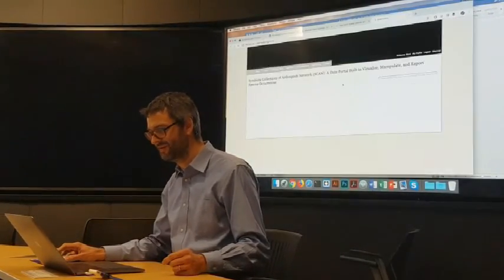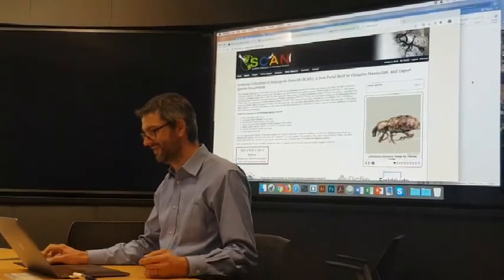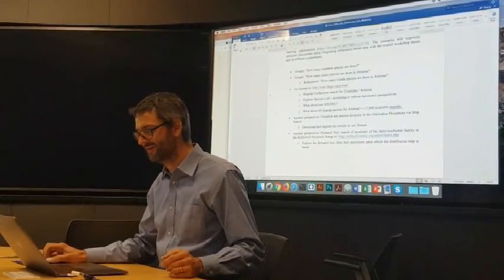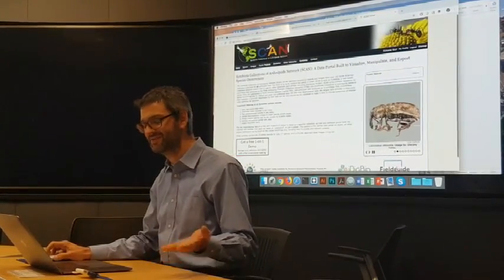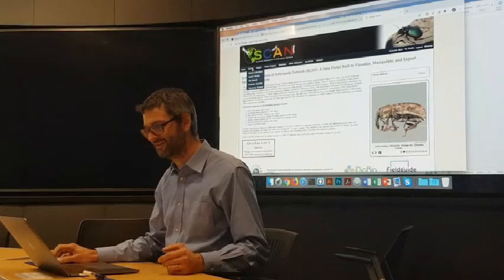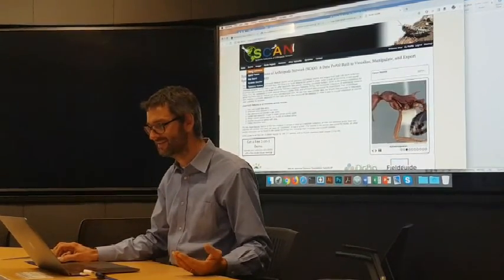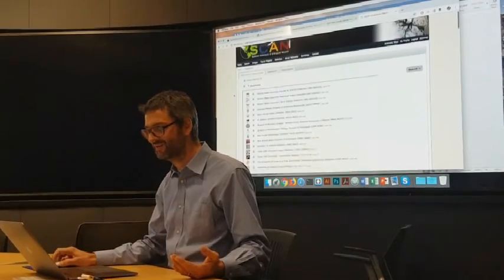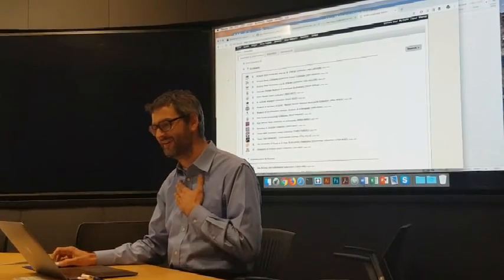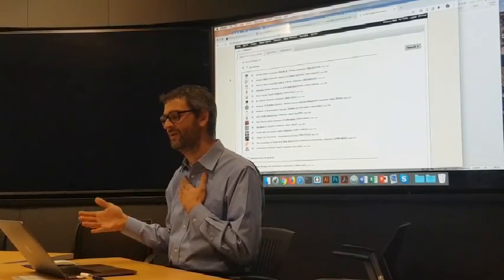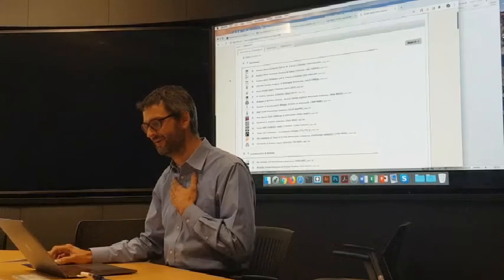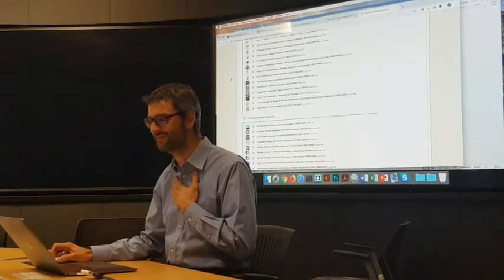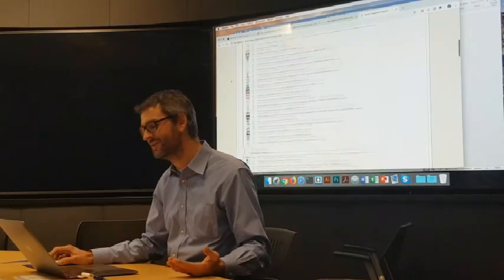So this particular data portal is called SCAN. And I sort of have to go back and forth here to see what I want to do. I think the first thing that I'm supposed to be doing is just to search for Arizona cicada species. So there's a search option here, search collections. And what you can see here first is that this is a data portal that actually hosts sources from multiple institutions, some of which may even be governmental, but certainly different academic institutions that have a certain regional affiliation.